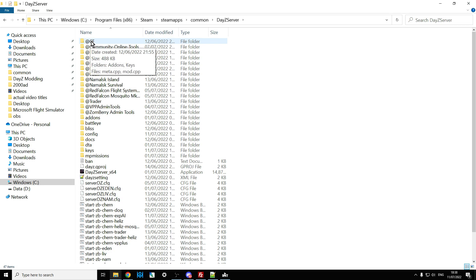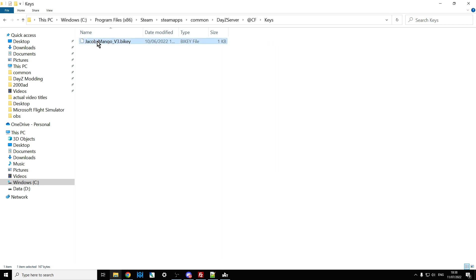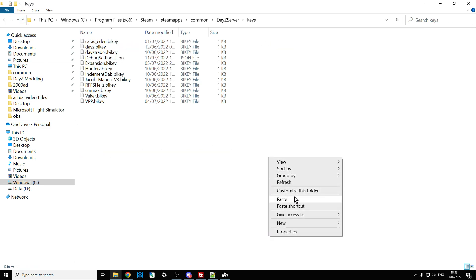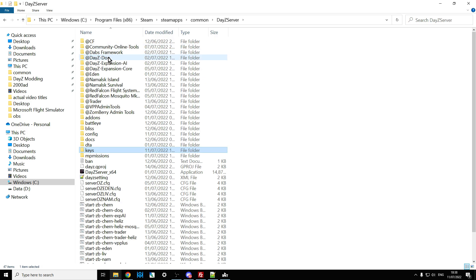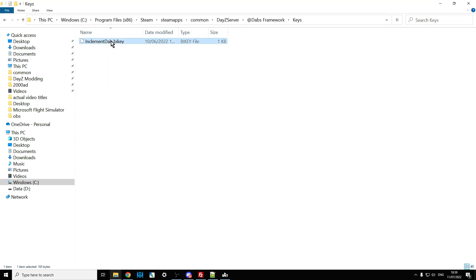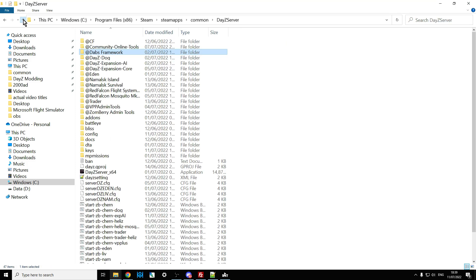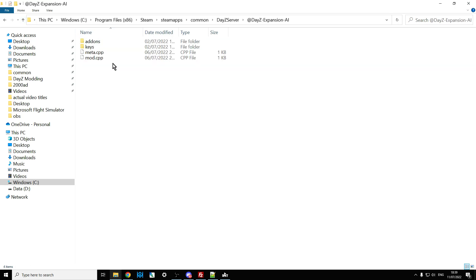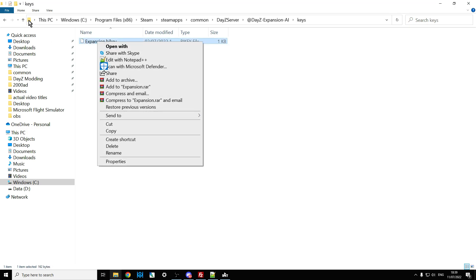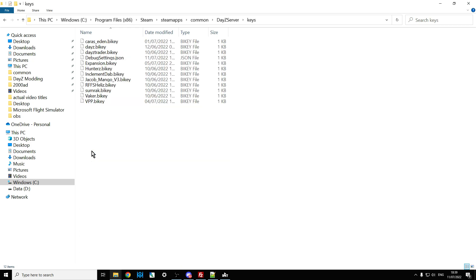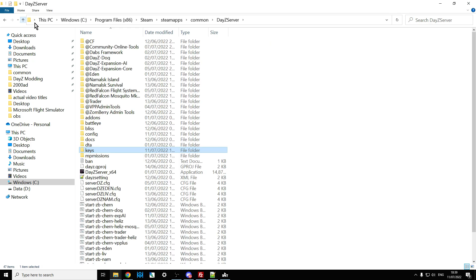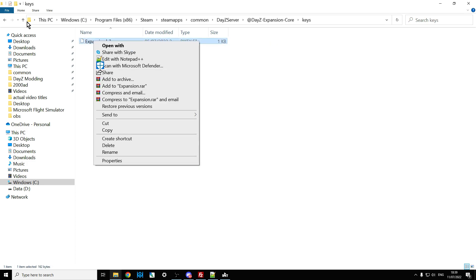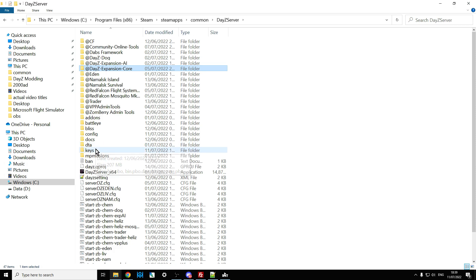Do the same for each mod: go into the keys folder, copy the key, and paste it into the server's keys folder. Repeat this for DABS Framework, Expansion AI, and Expansion Core so that all keys end up in the server keys folder.